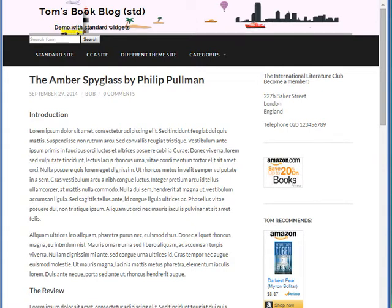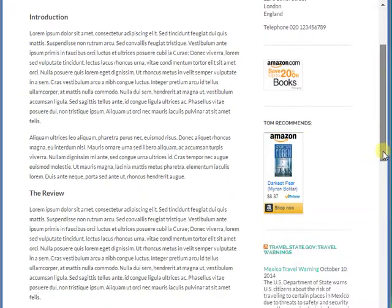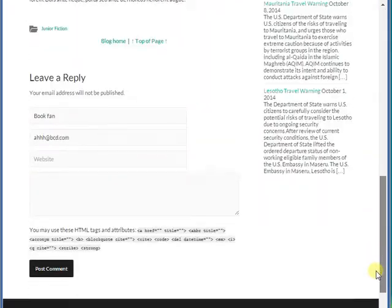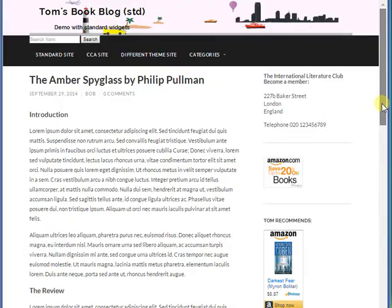Hello and welcome to this demonstration of the easy to use CCA plugin. In this demonstration we're going to make five major improvements to Tom's book blog.